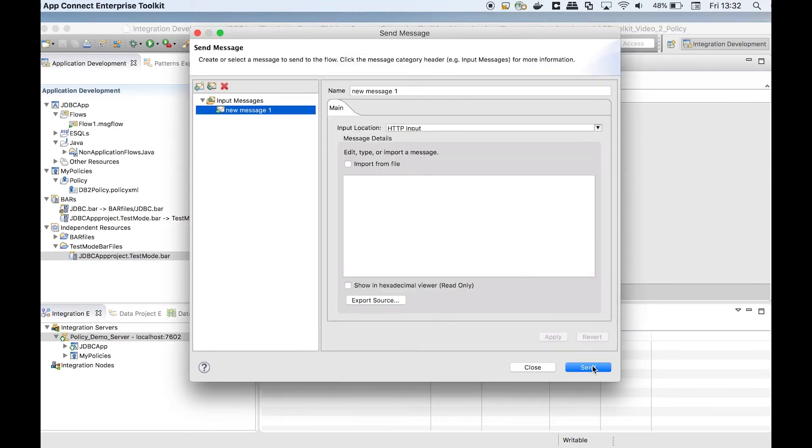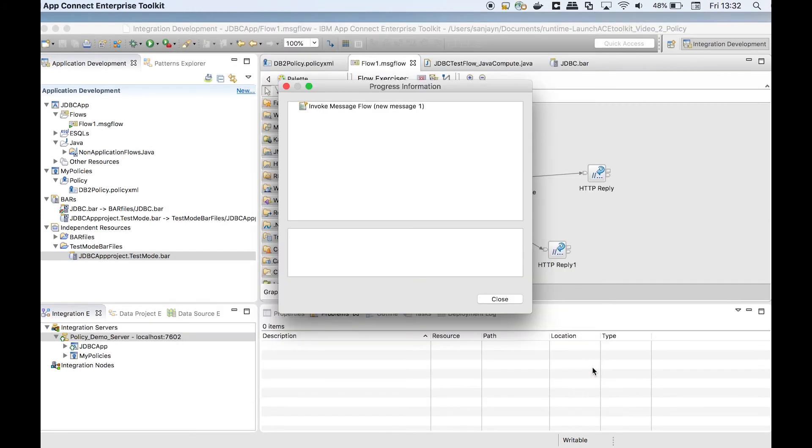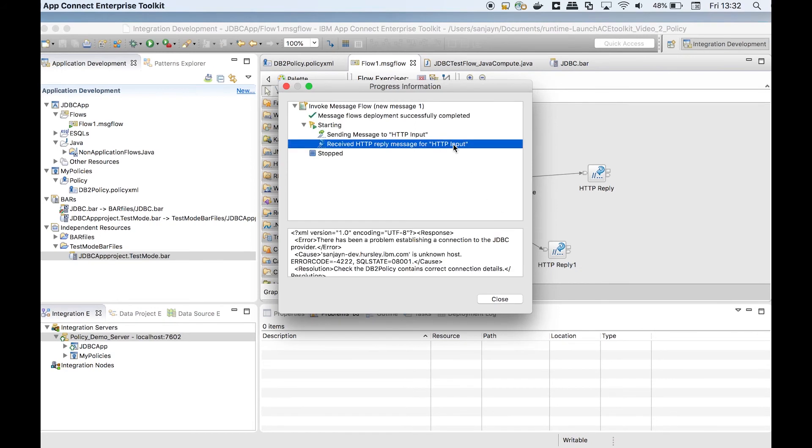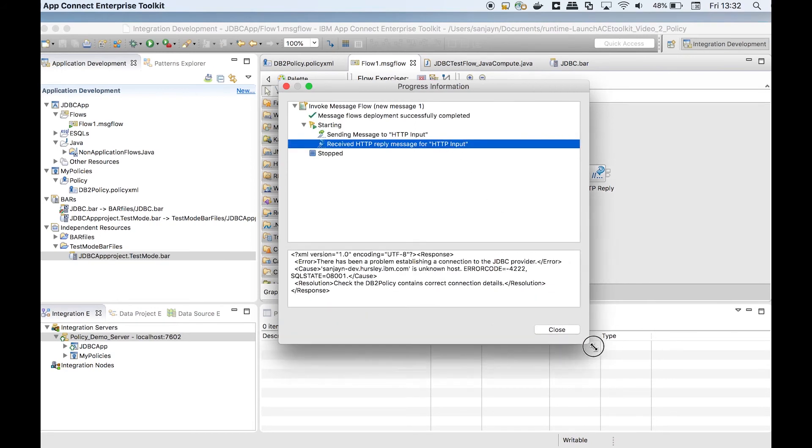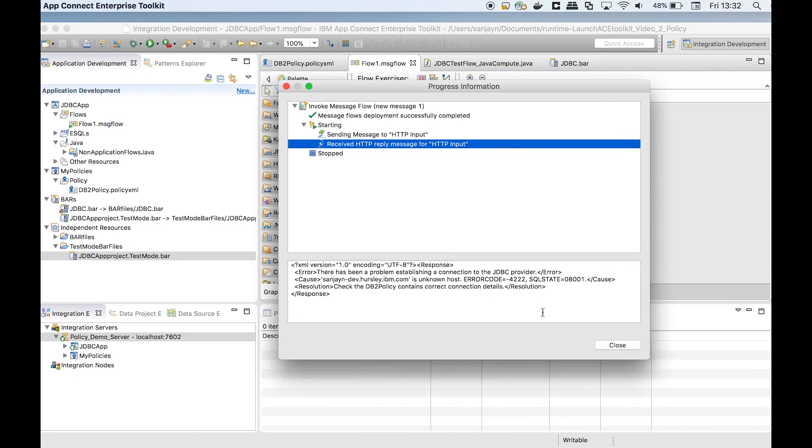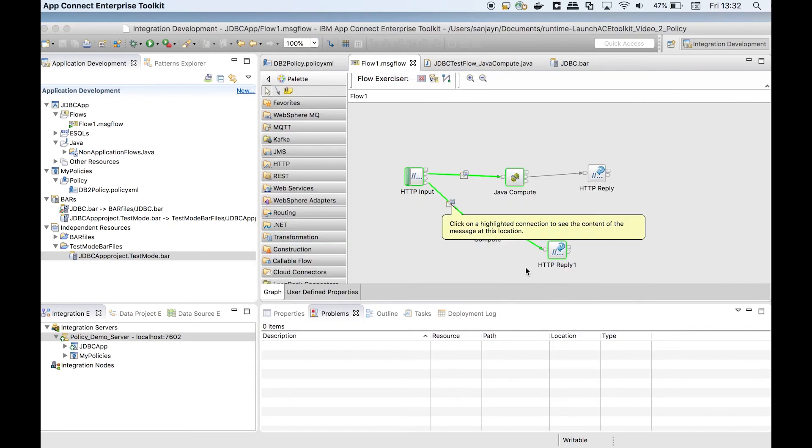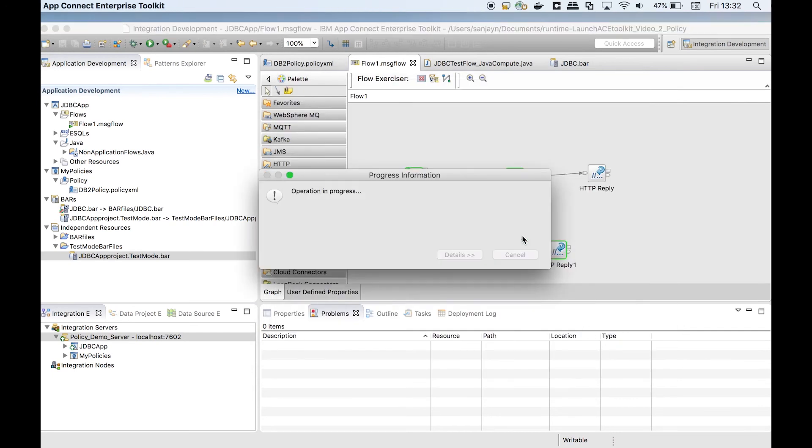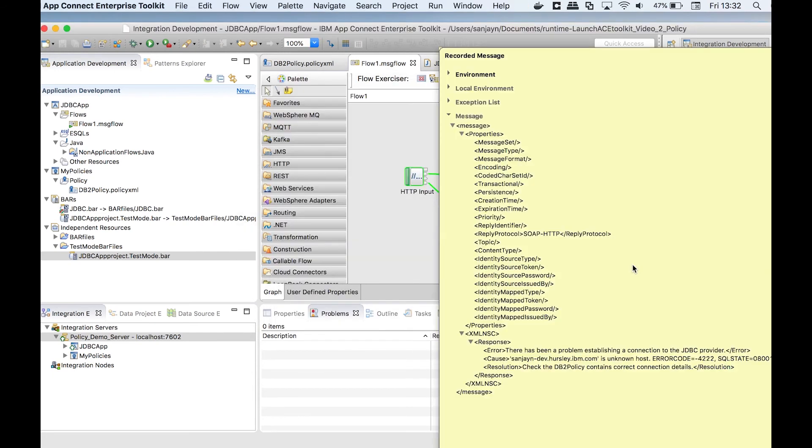I will send a test message using the flow exerciser. The policy was using connection details for a machine used by the application developer.